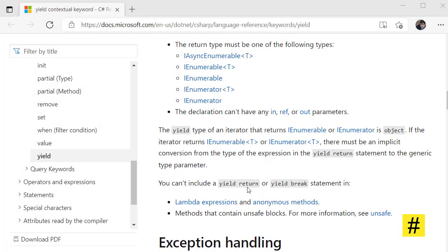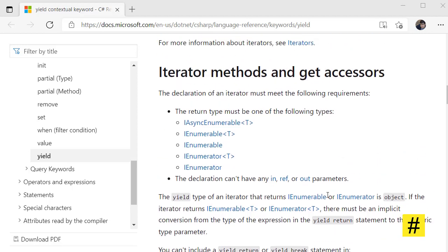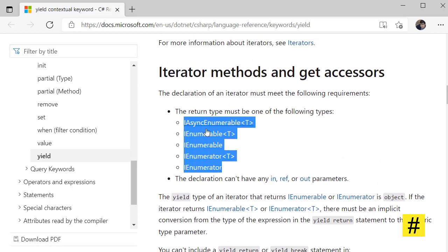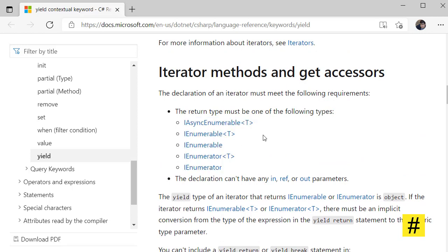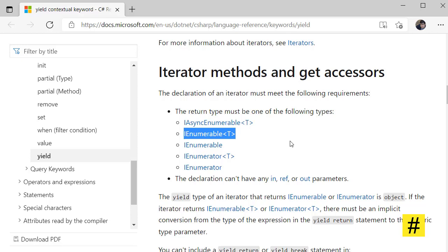Yield return has some limitations. You cannot use yield return in lambda expressions, anonymous methods, and can only have these return types when you are working with yield return. But in most applications when you are working with collections, especially in Entity Framework and DB context, IEnumerable is what we use. So yield return can be used in many parts of your application.